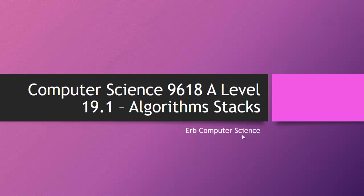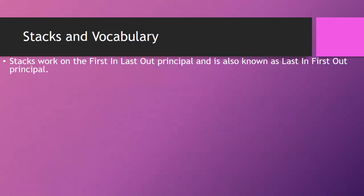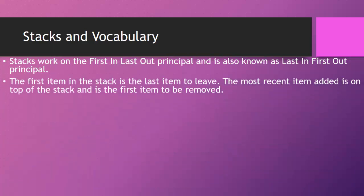In this video, we continue with the Computer Science 9618 A-Level Curriculum, taking a look at another algorithm you're going to need to know, and that next algorithm are known as stacks. So let's dive in and see what we need to know. Now, stacks work on the first-in-last-out principle, and they're also known as the last-in-first-out principle.